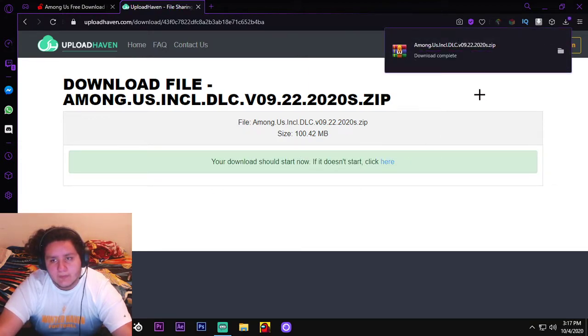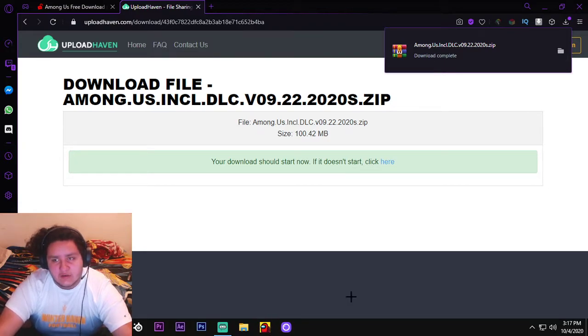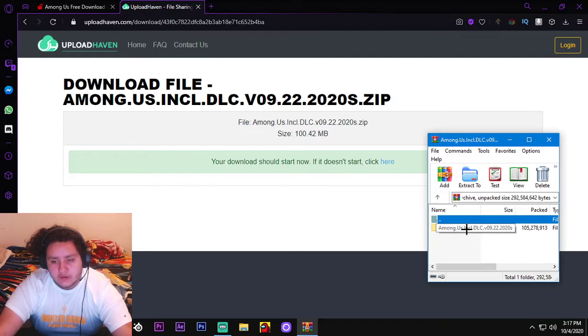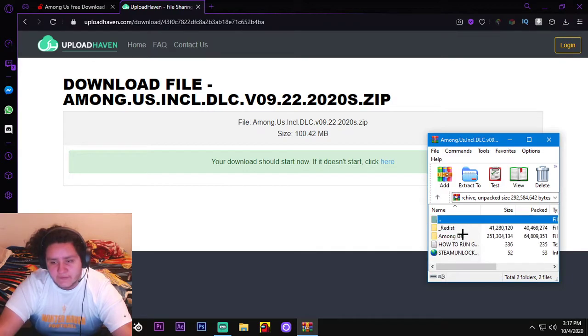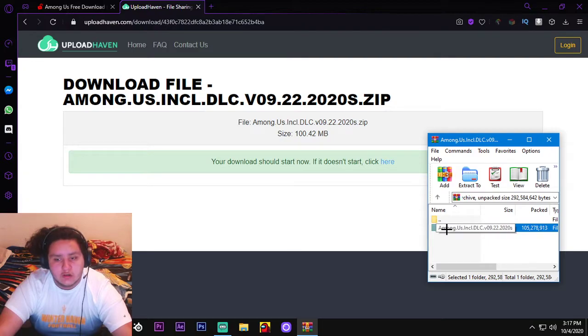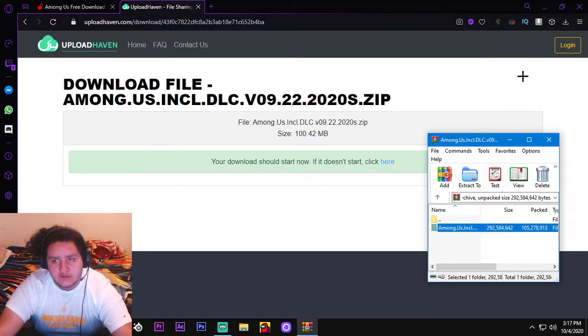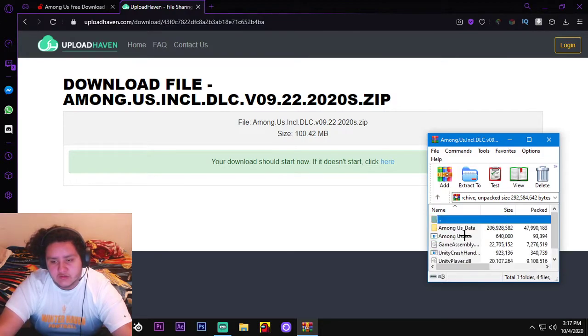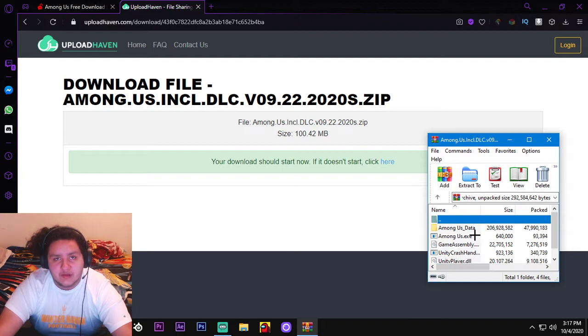And now, I already have Among Us downloaded, but I'm gonna open Among Us through this folder so you see it's not fake. So what you would do is, you would click on this folder, you will open up your download file from the top right of your screen. Click this, Among Us, and then click Among Us again, and then Among Us.exe is the application file.